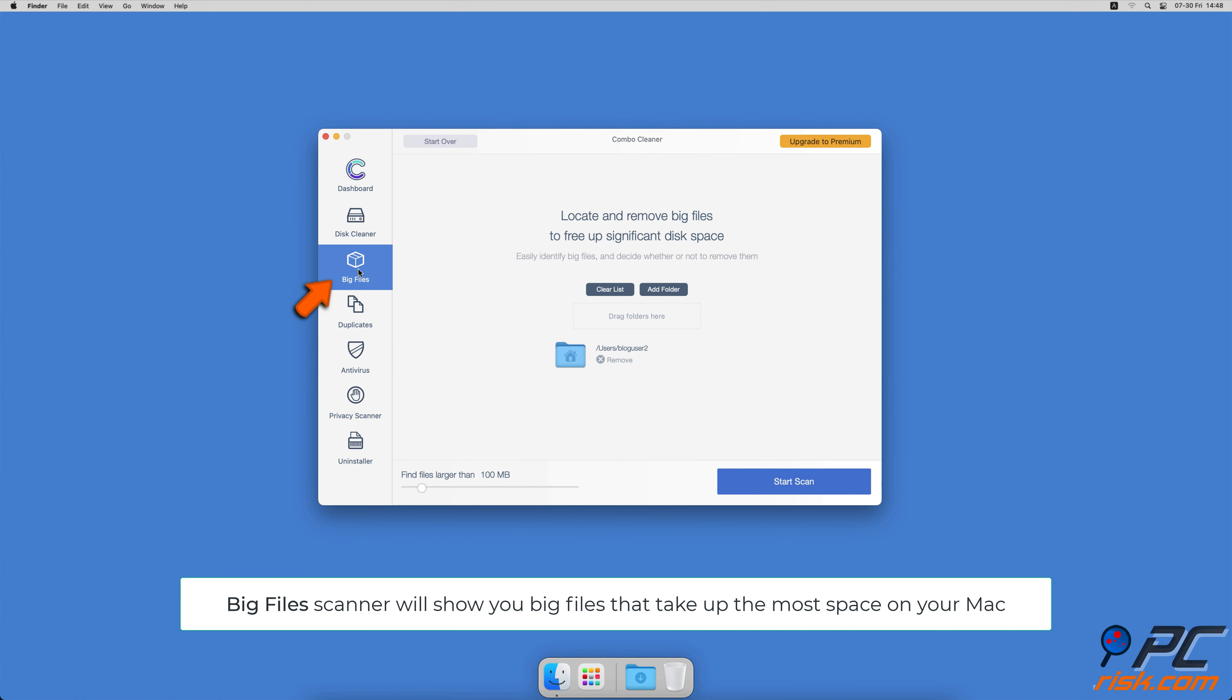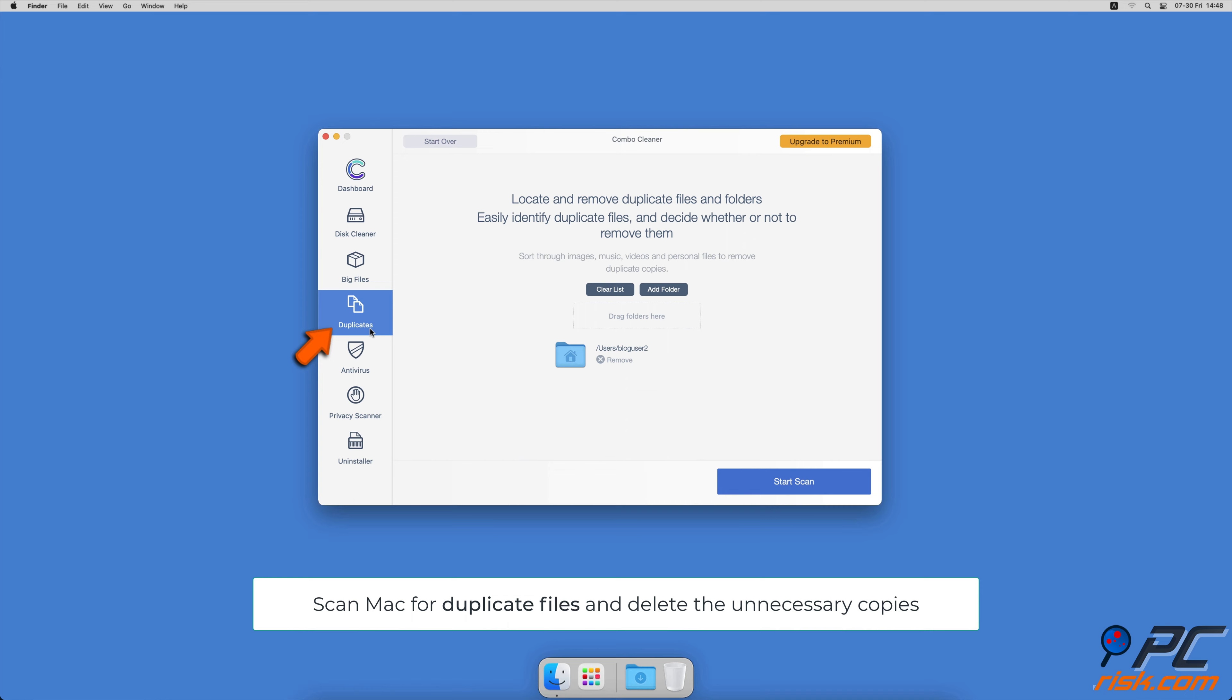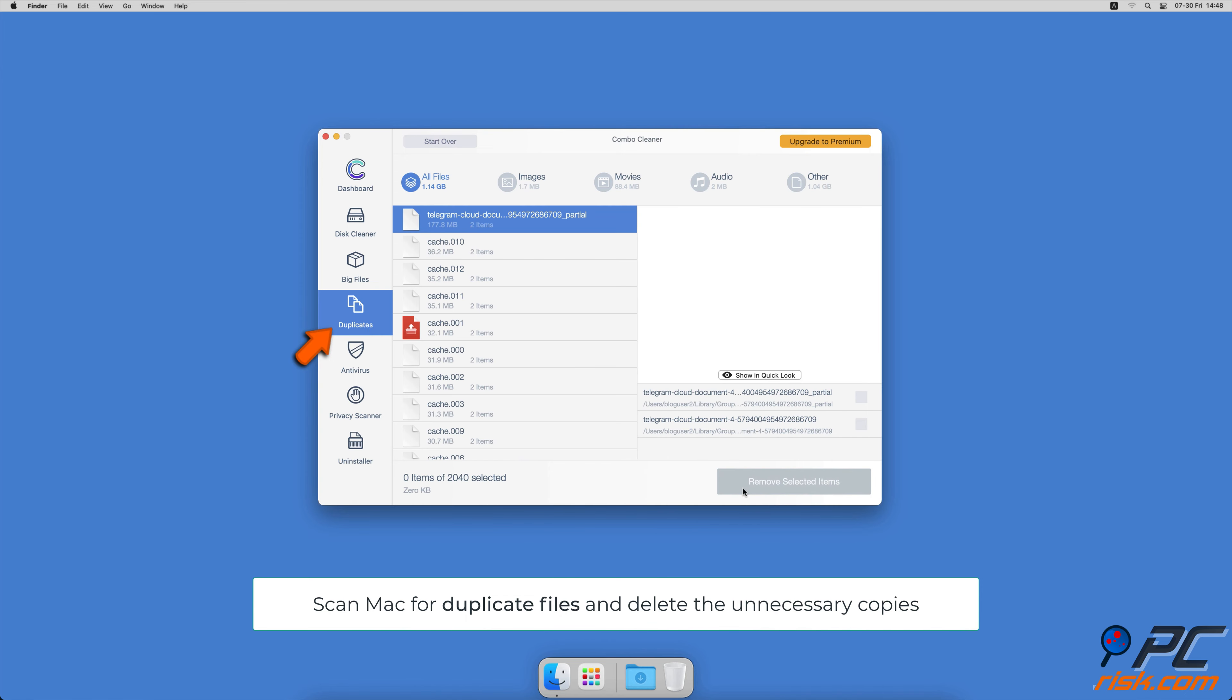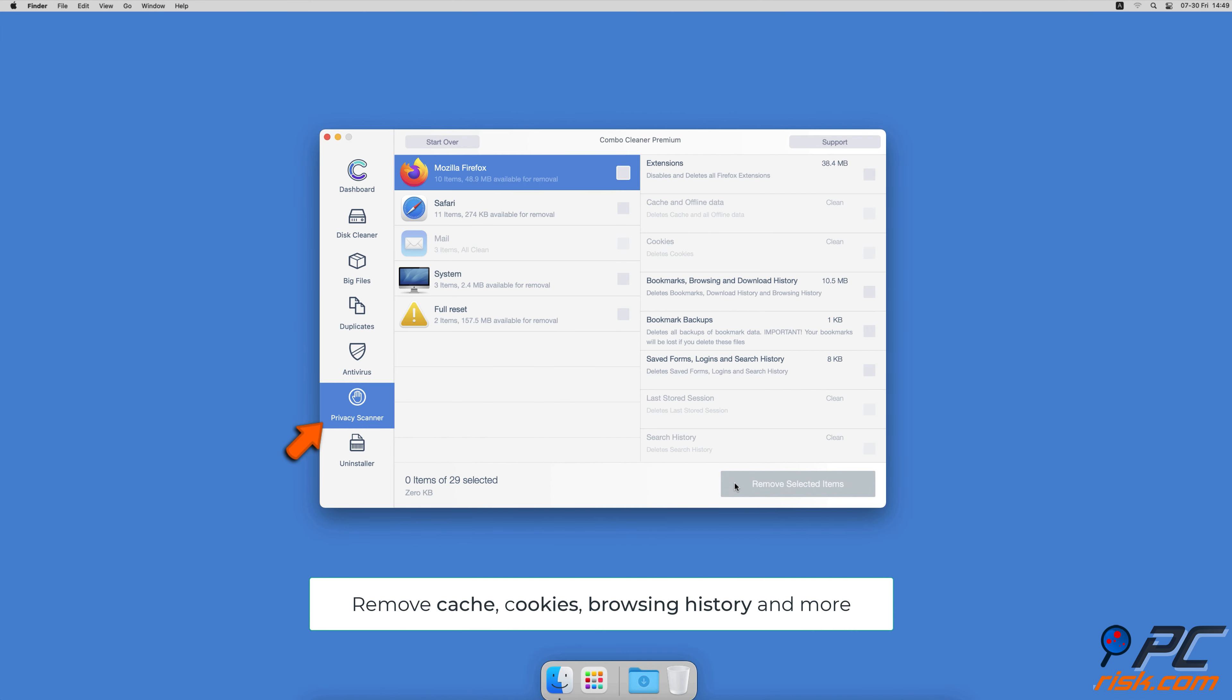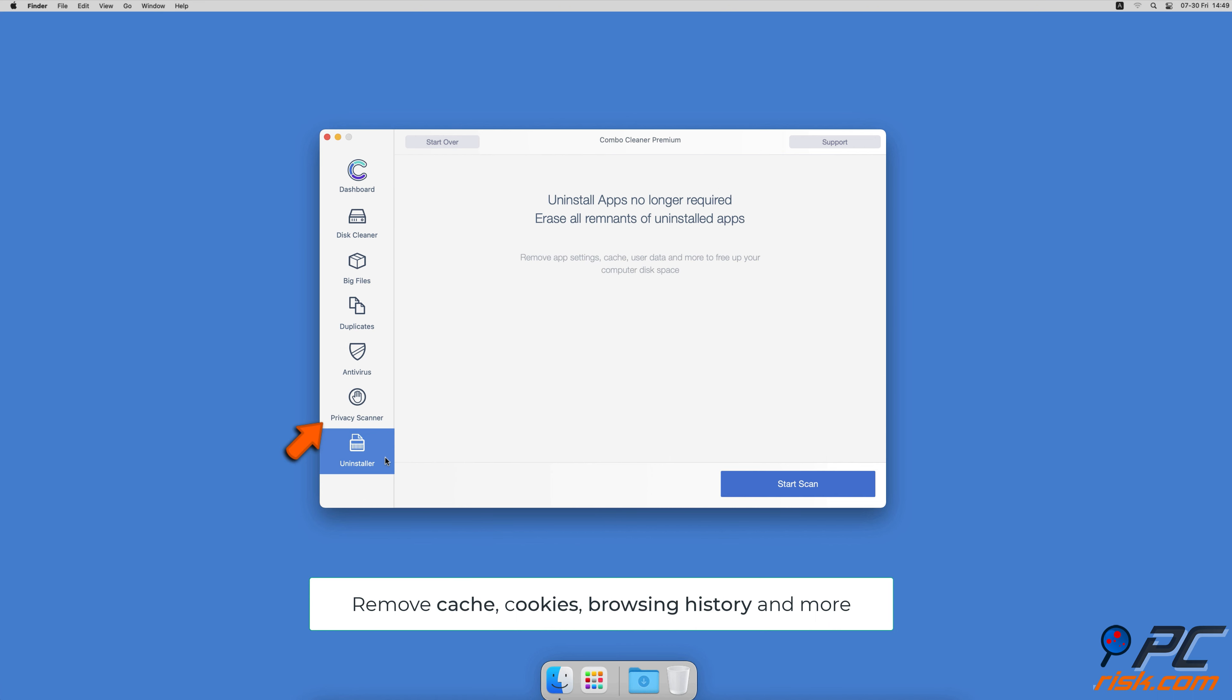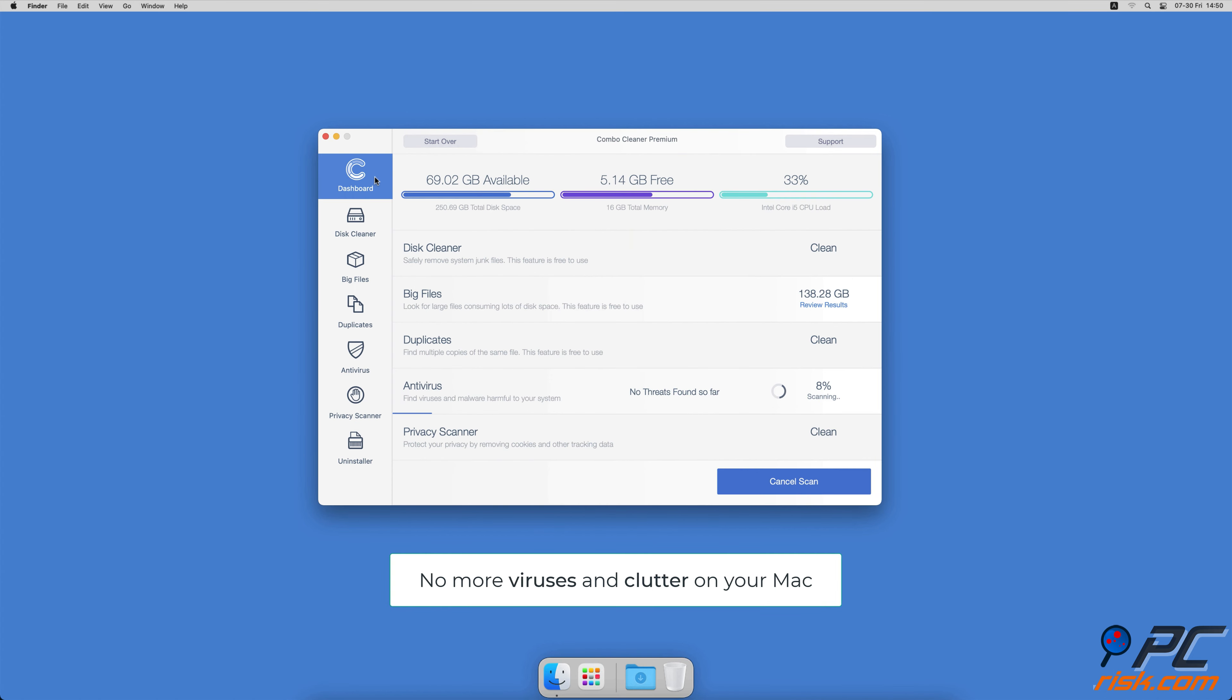It will check your computer for malicious software infections and advertising supported software. The disk cleaner option will scan your computer for app caches, logs, downloaded files, and files still sitting in the trash. It will also show you how much space files take up on your Mac.